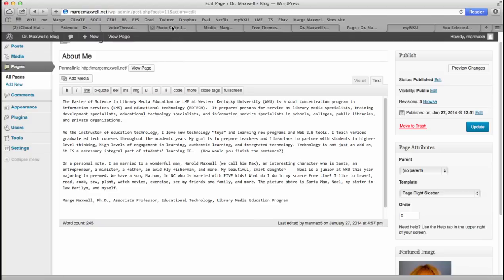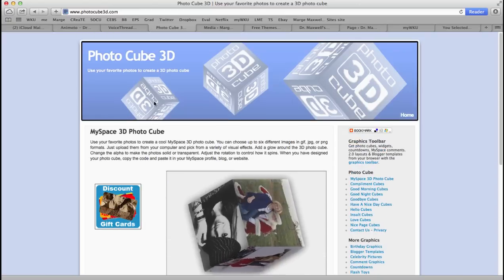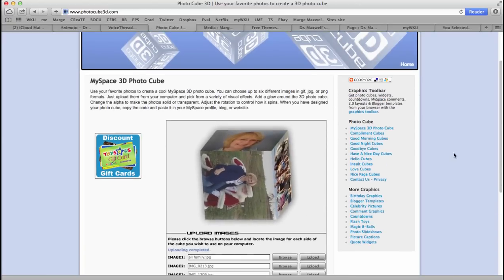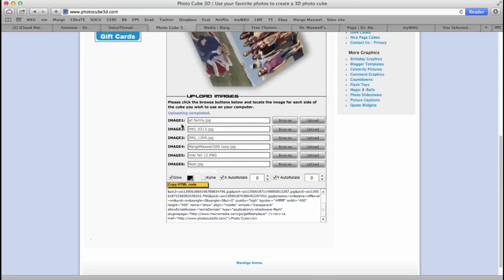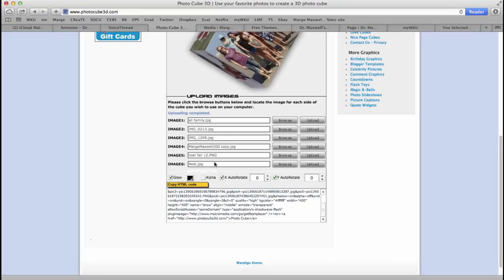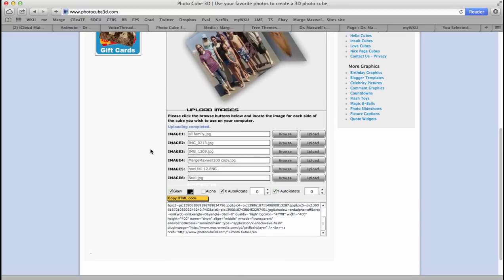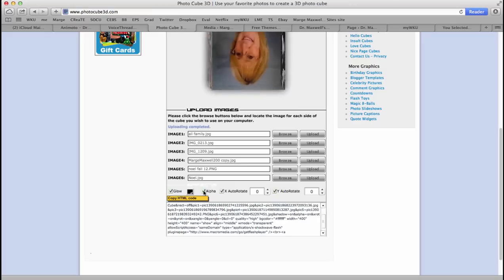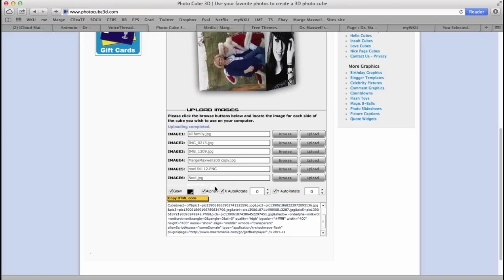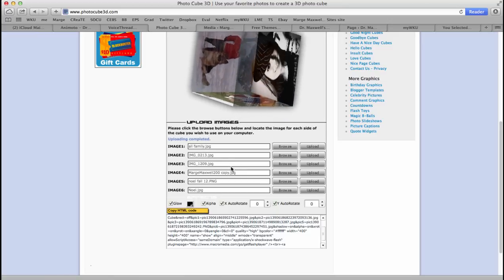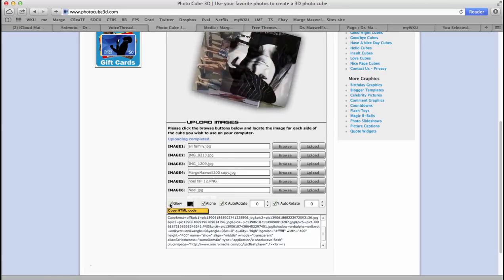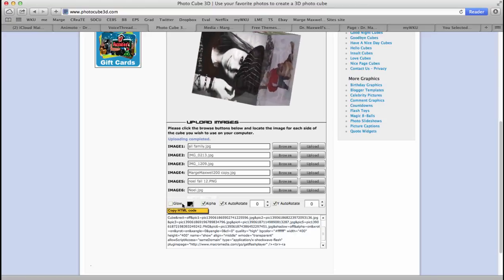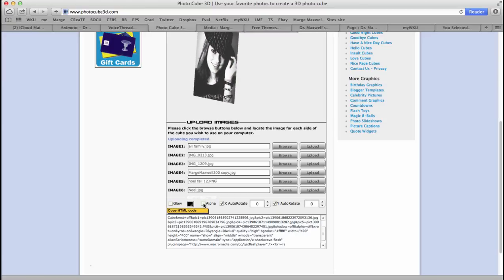Now in Photocube 3D, I have inserted or uploaded different pictures of my family and you can play with how this looks. That alpha makes it, gives it kind of a see-through look. The glow, you see, take the glow off, take alpha off.